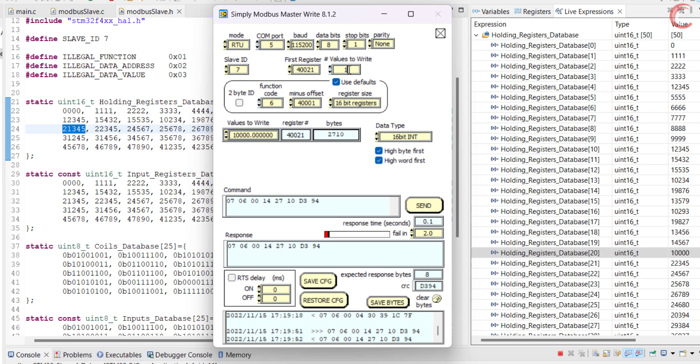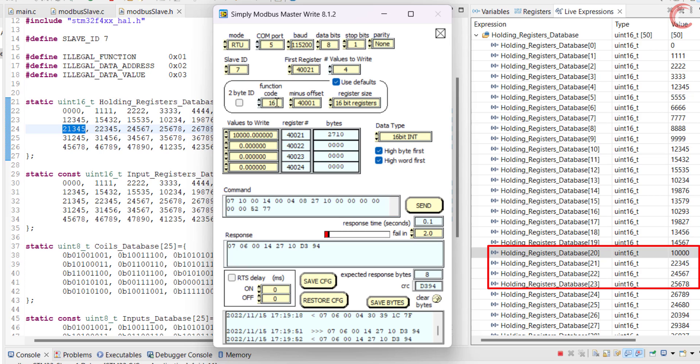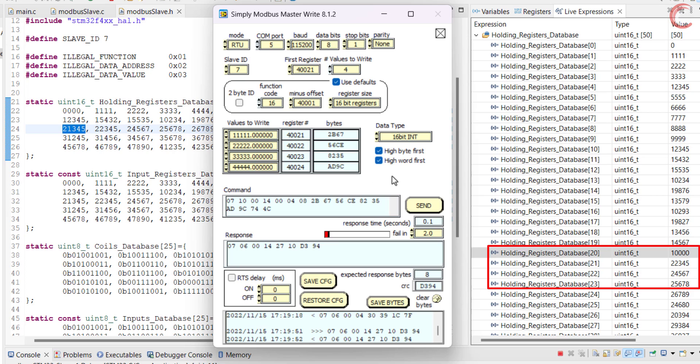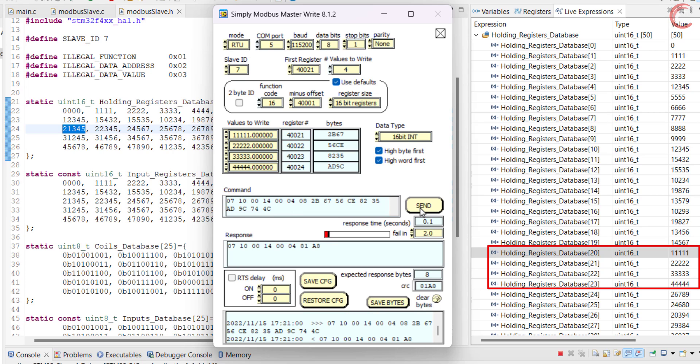Now let's move to multiple registers. This time the master wants to write four registers, starting from 21. You can see the function code has been changed to 16. Let's update the register values.